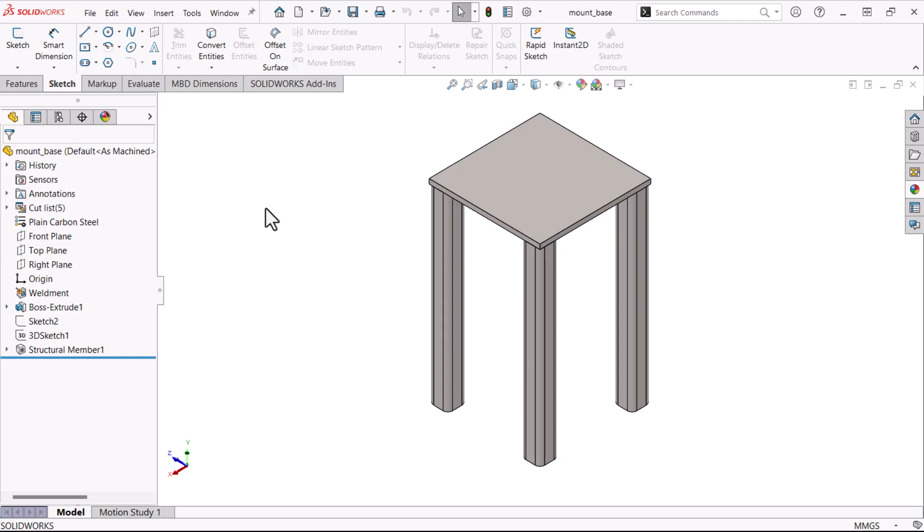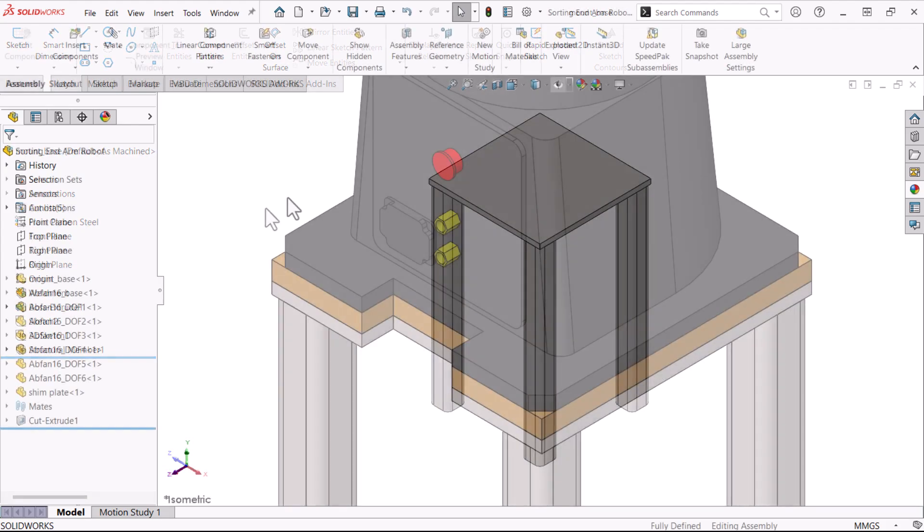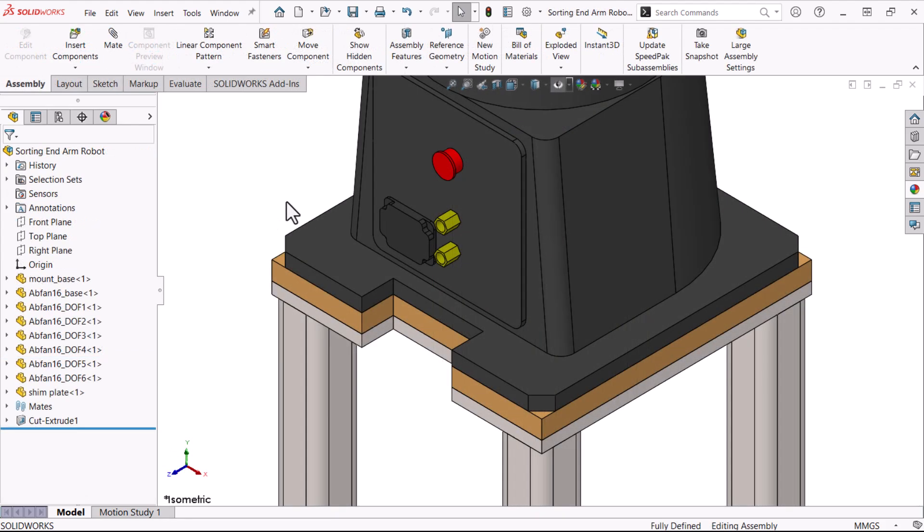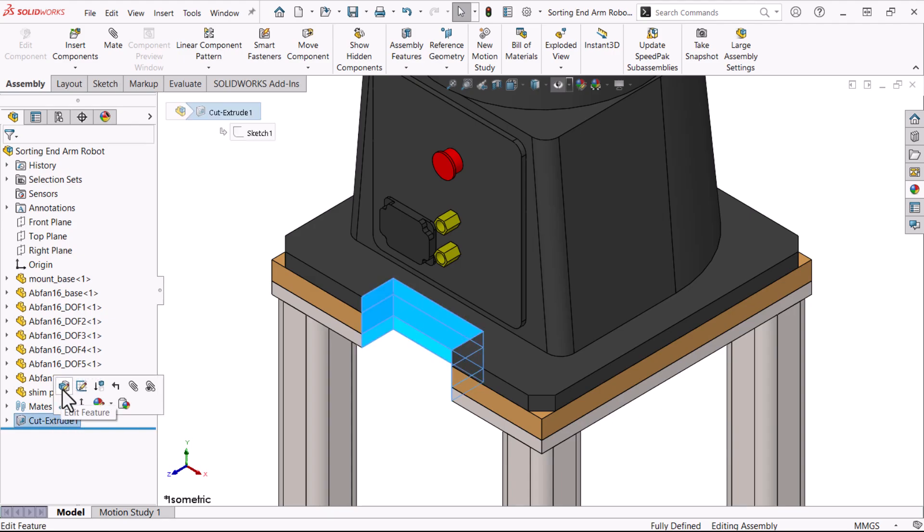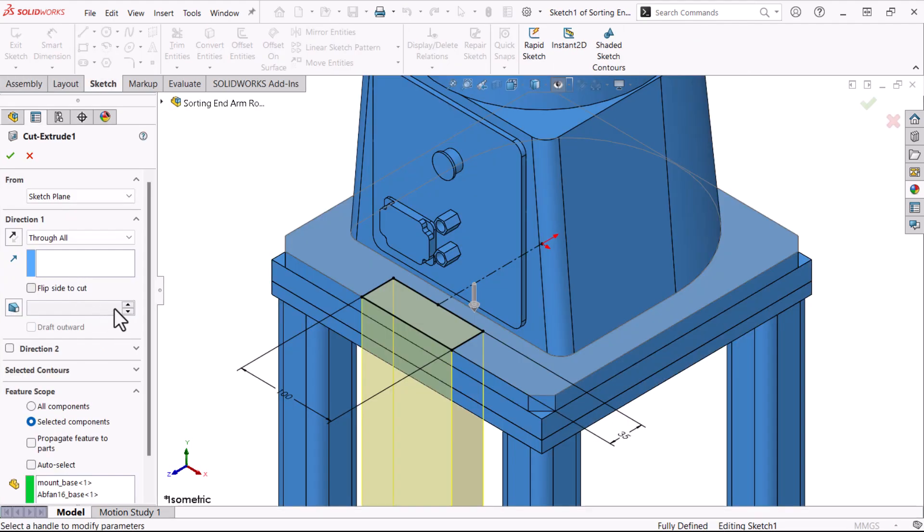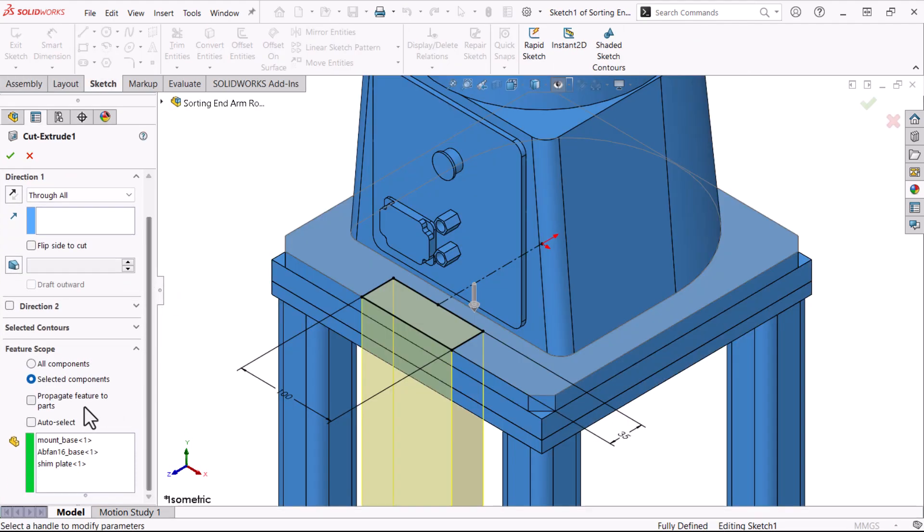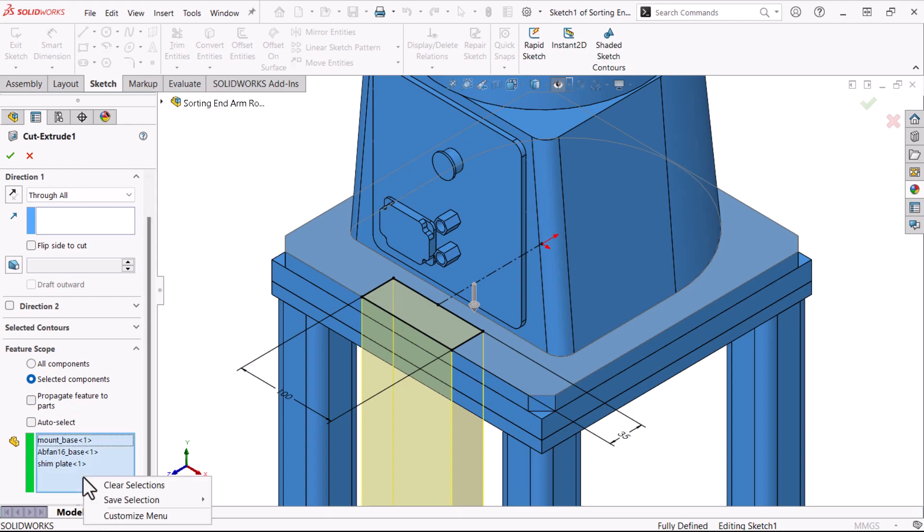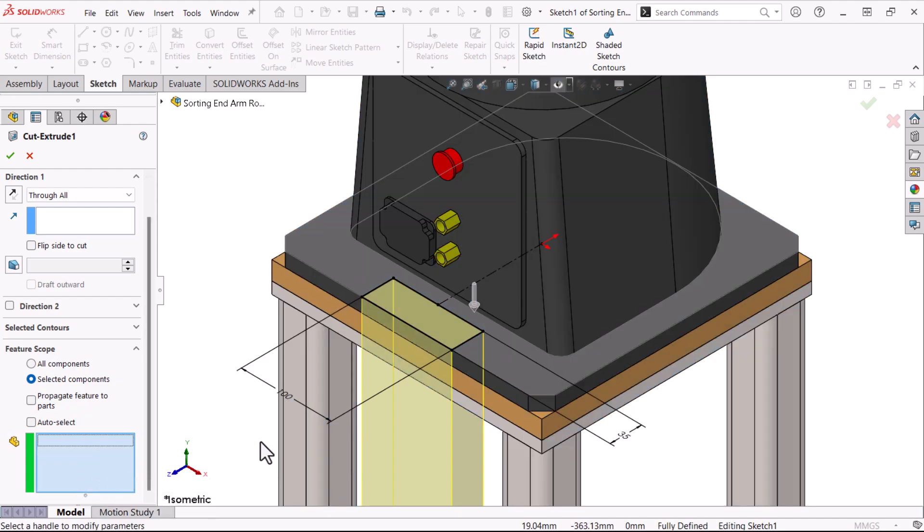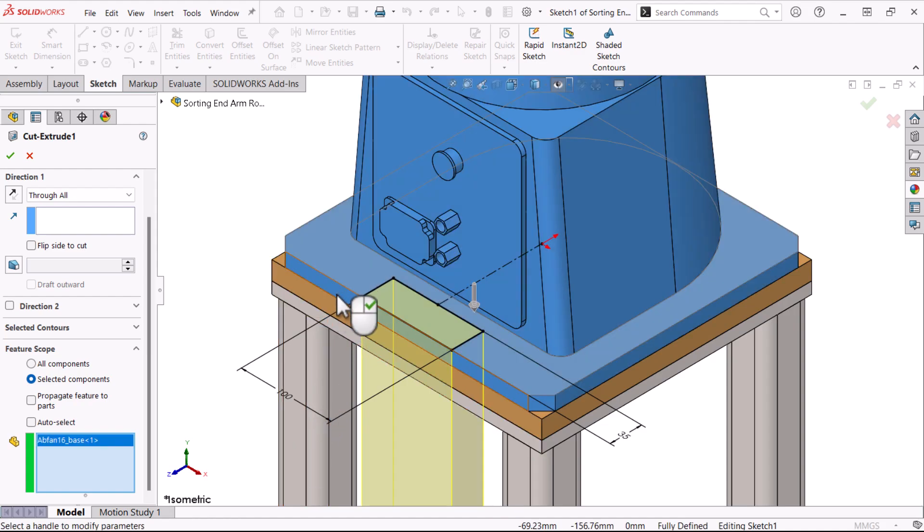Let's return to the assembly. I didn't want the lowest component to be cut, so let's edit the feature. I want to skip a component in the path, so let's clear auto-select and use selected components. After clearing the list, I'll select the first two components in the path and click OK.